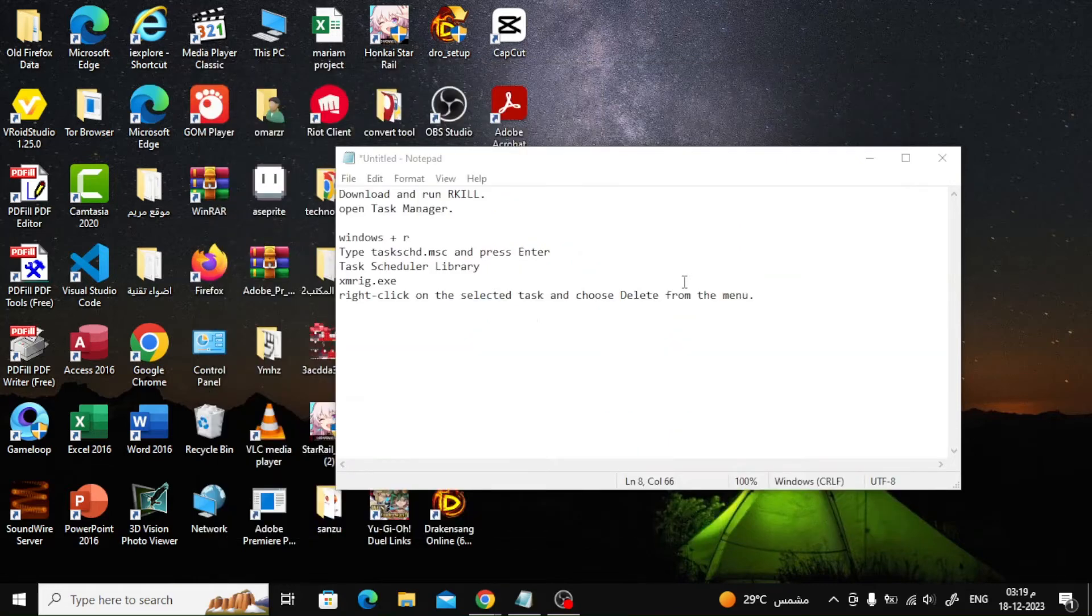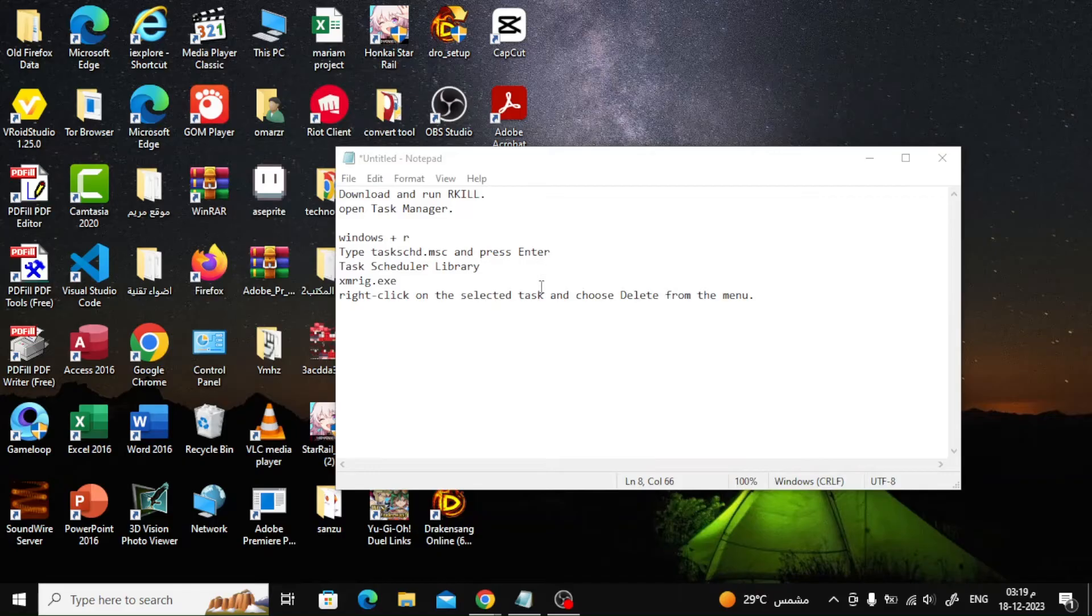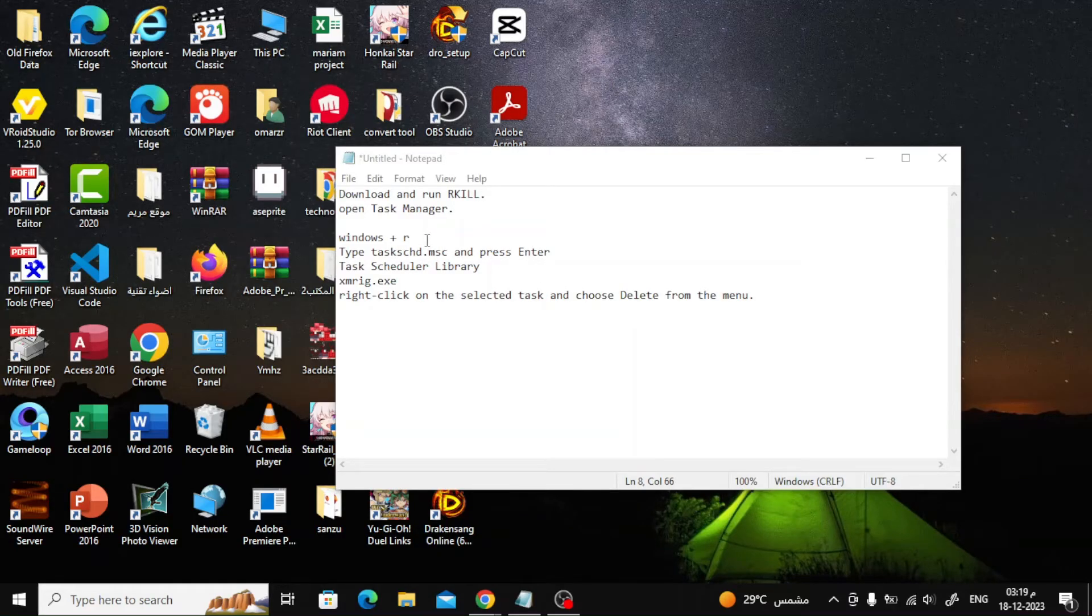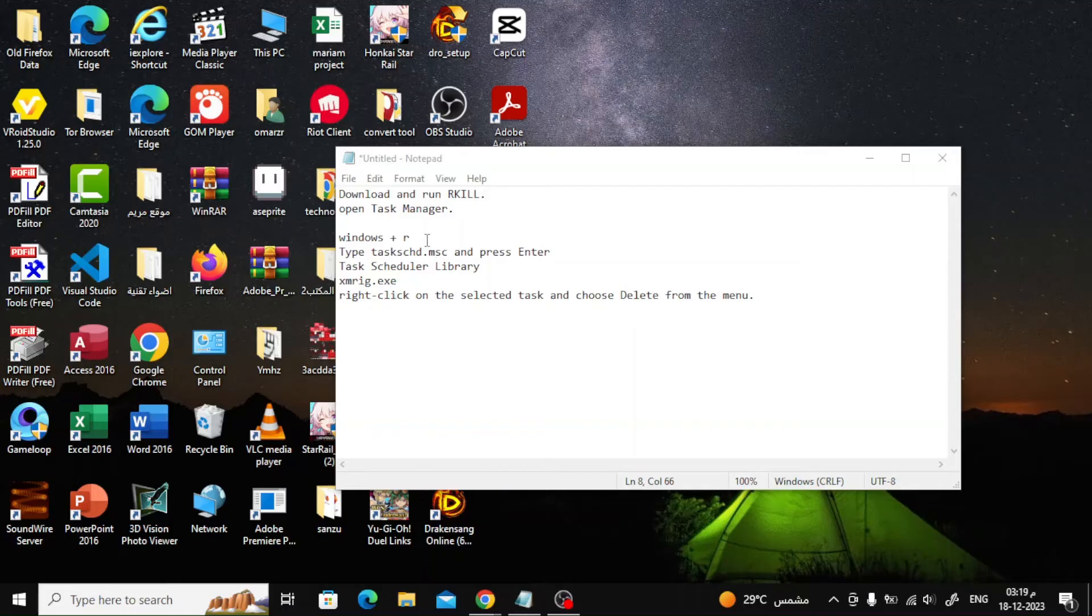The next step is to delete XMRigMiner Trojan Scheduled Task. XMRigMiner, like other malicious programs, can run because of a scheduled task that is set to run automatically in Windows Task Scheduler. So proceed as follows.